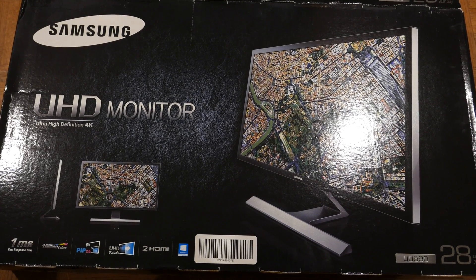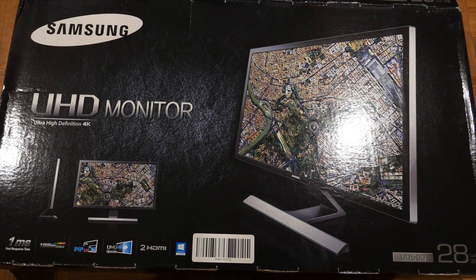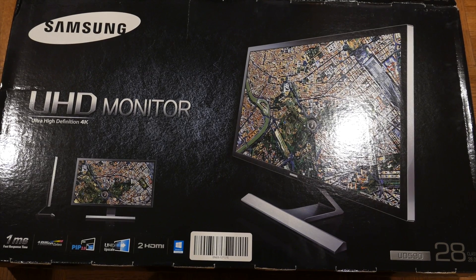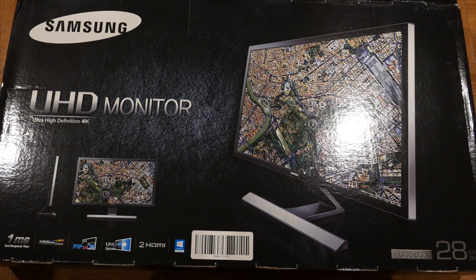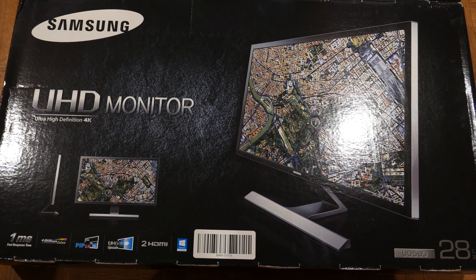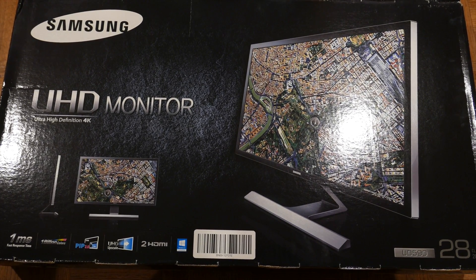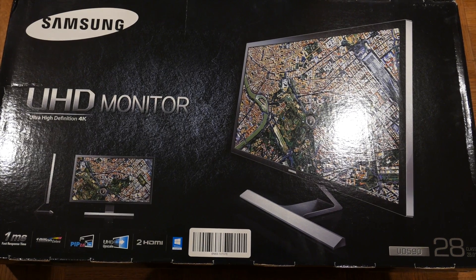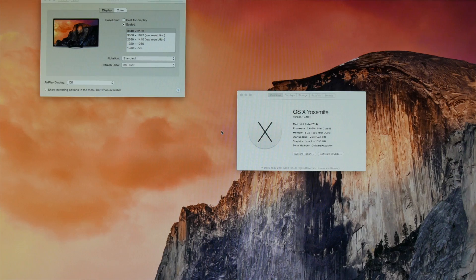So you can use these new budget cameras like the FZ1000 and the LX100, these new sub-$1,000 cameras. Will this computer work with these monitors? Well, let's take a look.